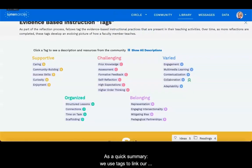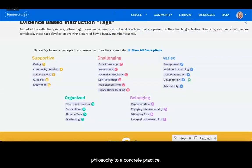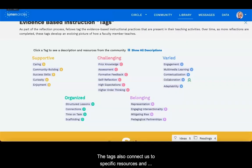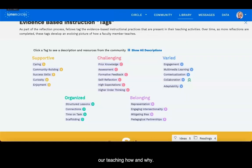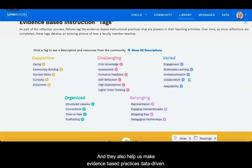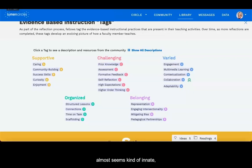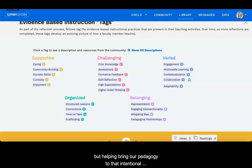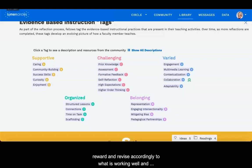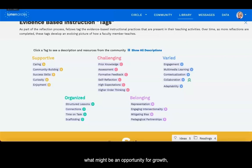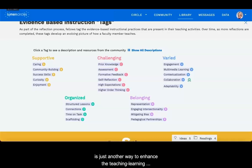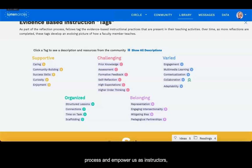As a quick summary, we use tags to root our philosophy to a concrete practice. Tags also connect us to specific resources and materials that we can use to keep digging into the details of our teaching how and why. And they also help us make evidence-based practices data-driven. A lot of what we do in teaching is intuitive and almost seems innate, but helping bring our pedagogy to that intentional level — where we can recognize, reward, and revise accordingly based on what is working well and what might be an opportunity for growth — is just another way to enhance the teaching and learning process, empower us as instructors, and empower our students.